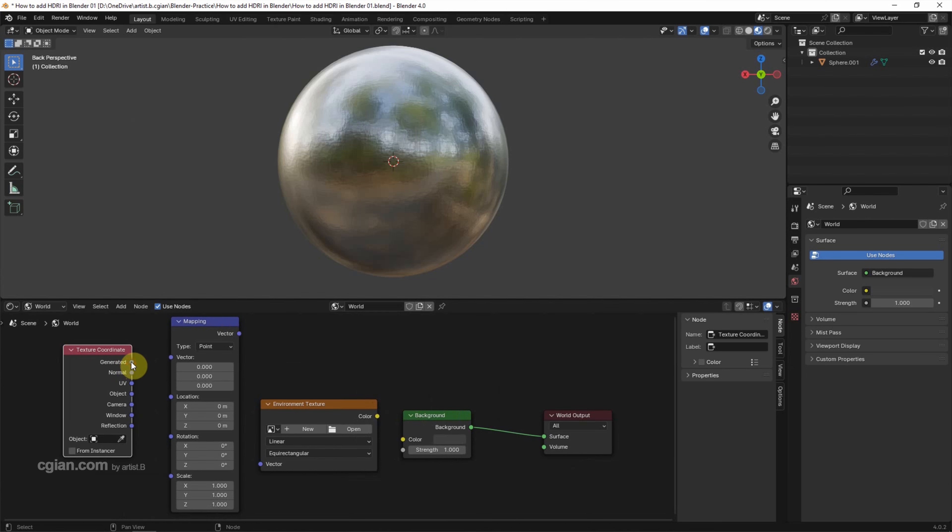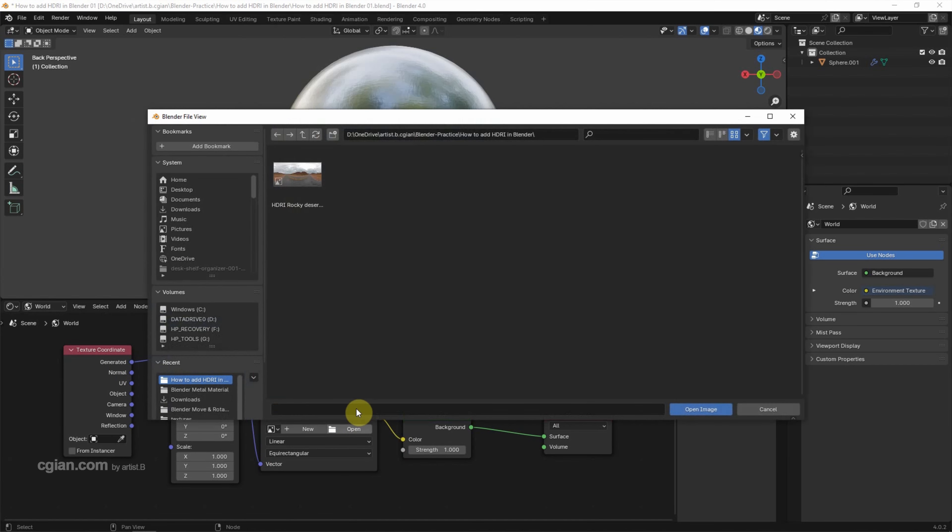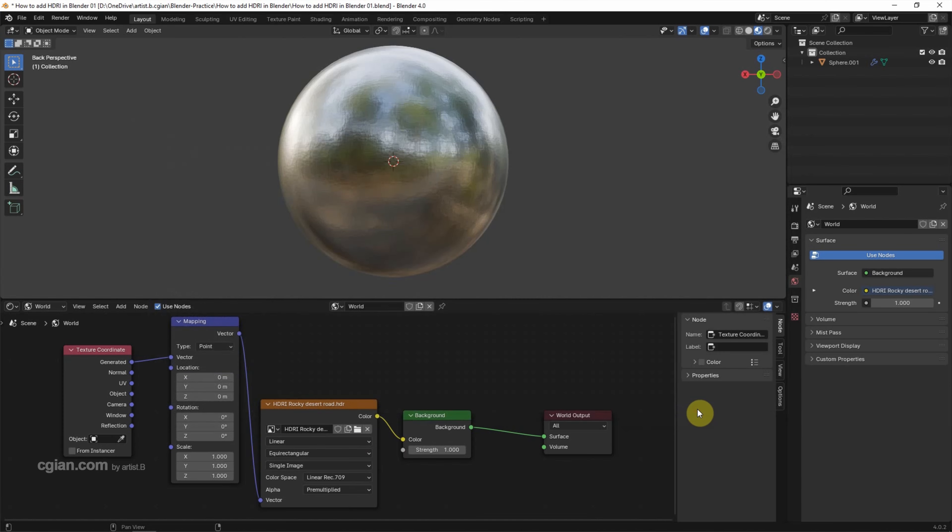We can use Generate, connect to Vector. Vector, connect to Vector. And then Color, connect to Color. We can click Open to load the HDRI image and open it.